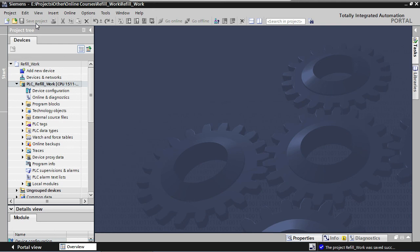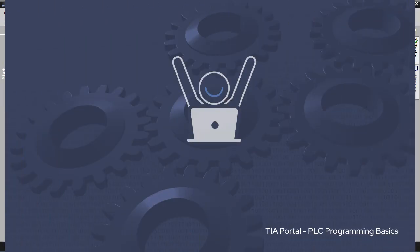We now have successfully created a new project for our application and we've added a PLC. In the next lecture, we're going to set up the PLC and add input and output modules. Thank you and see you in the next lecture.